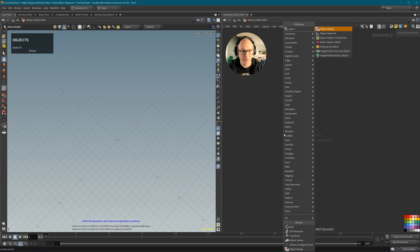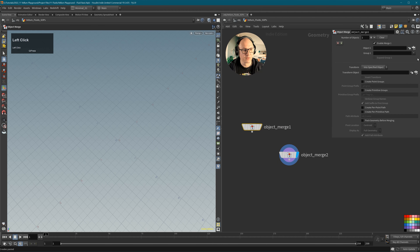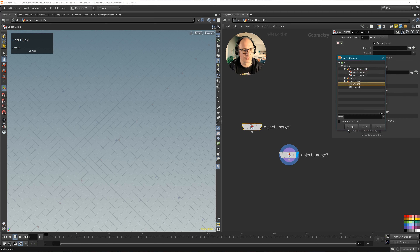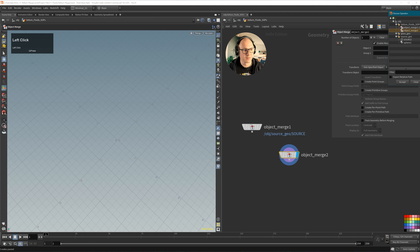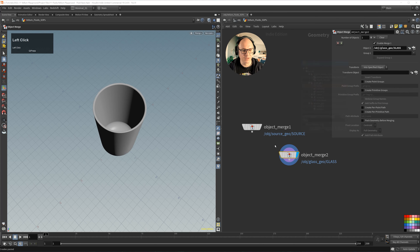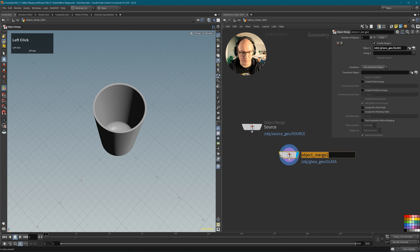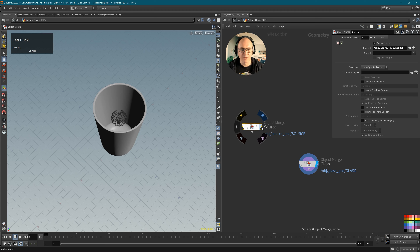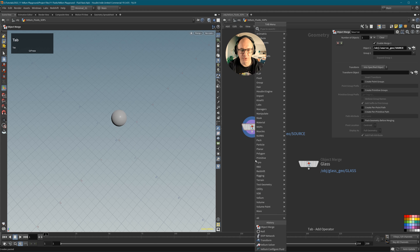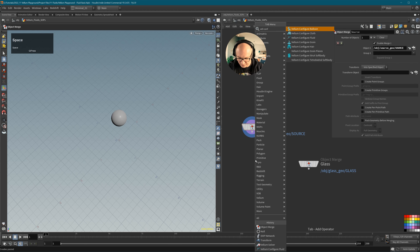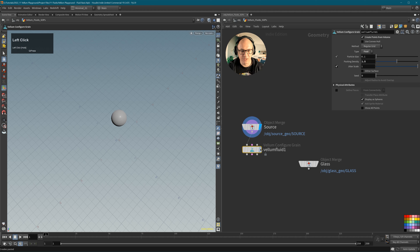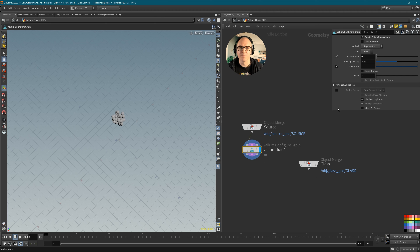Now we go into the vellum fluids SOP and set up a simulation. We'll use two object merge nodes to bring in our source geometry and our glass. To turn an object into fluids you use the Vellum Configure Fluid node. If you've already done the other parts of my Vellum Playground course — especially the grain parts — this will look familiar, because as you can read here, it's nothing other than a Vellum Configure Grain node set up for fluids. The type here is set to fluids.